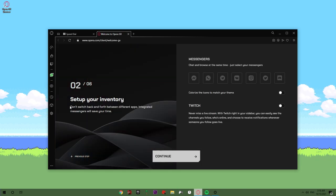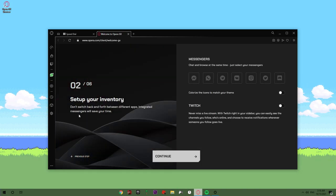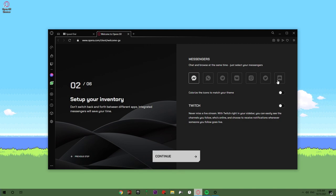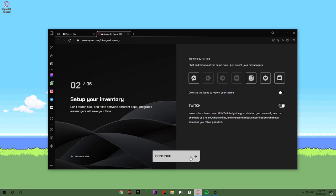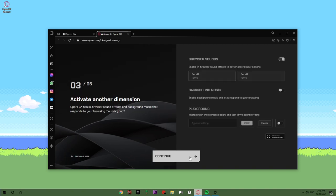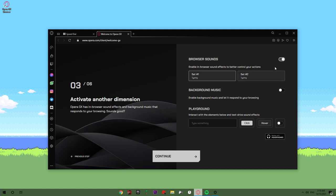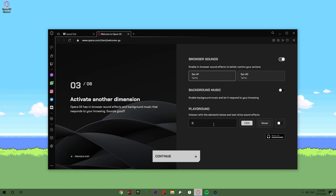Now your inventory. You can add the apps that you want: Discord, Instagram, Twitter. Colorize the icon. Okay, continue. Activate another dimension. Process enable sounds.